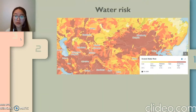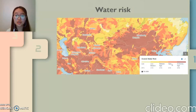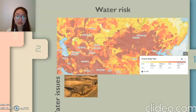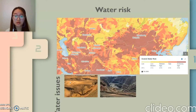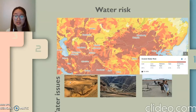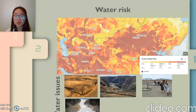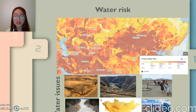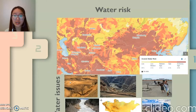According to the World Resources Institute, Mongolia has quite high water risk in most of the areas. Currently we are facing many water-related issues such as drought, mining expansion in water-limited areas, uneven distribution of water, glacier melting, and water demand increase.